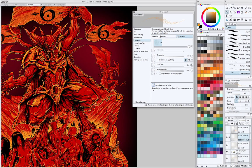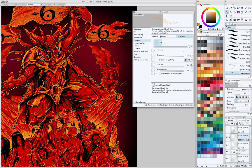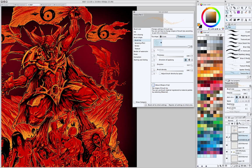One thing about Manga Studio 5, which is fantastic, but a little hard to figure out at first, is they have a new brush engine. It's a lot easier, you have a lot more control over creating your own brushes, but it's a little more complicated than Photoshop as far as making brushes is concerned.